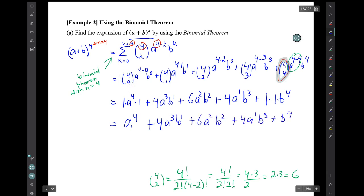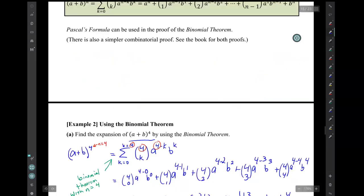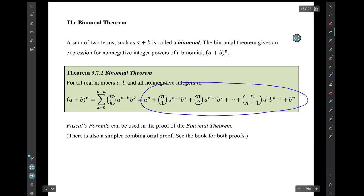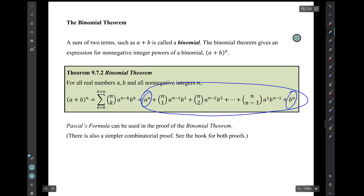There's our expansion. Notice how it looks: in the expanded version, the first term is a raised to the power n, and the last term is b raised to the power n. Even though in the summation there's always an a and a b and an n-choose-k term, the very beginning and very last terms simplify quite a bit.